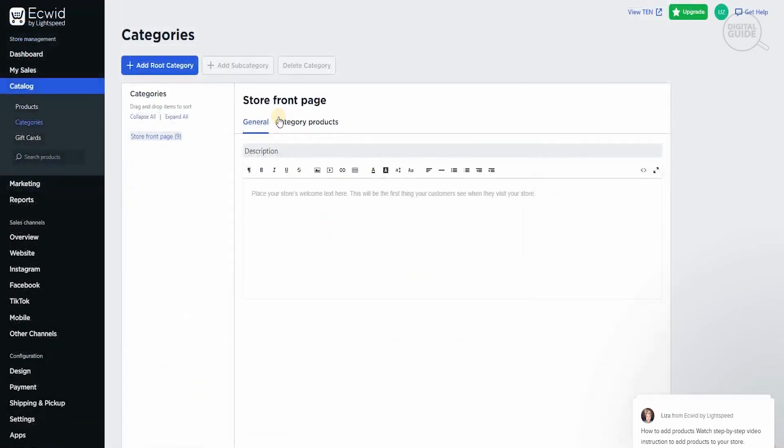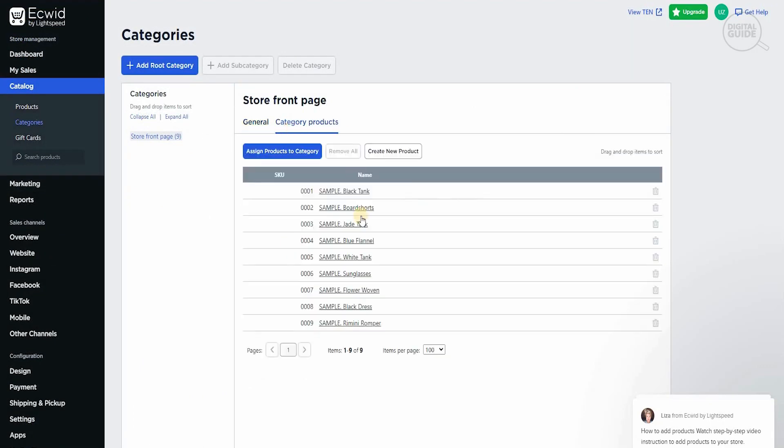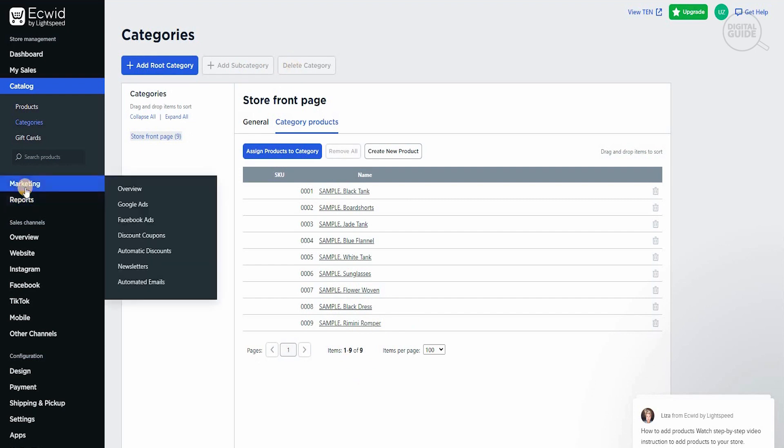The other thing is categories. Categories are one of the best things I've come across because you have general and you have category products, which gives you a complete breakdown of exactly what different products you have and where they are and what information there is for it. You can add a subcategory as well. You can delete a category as well.